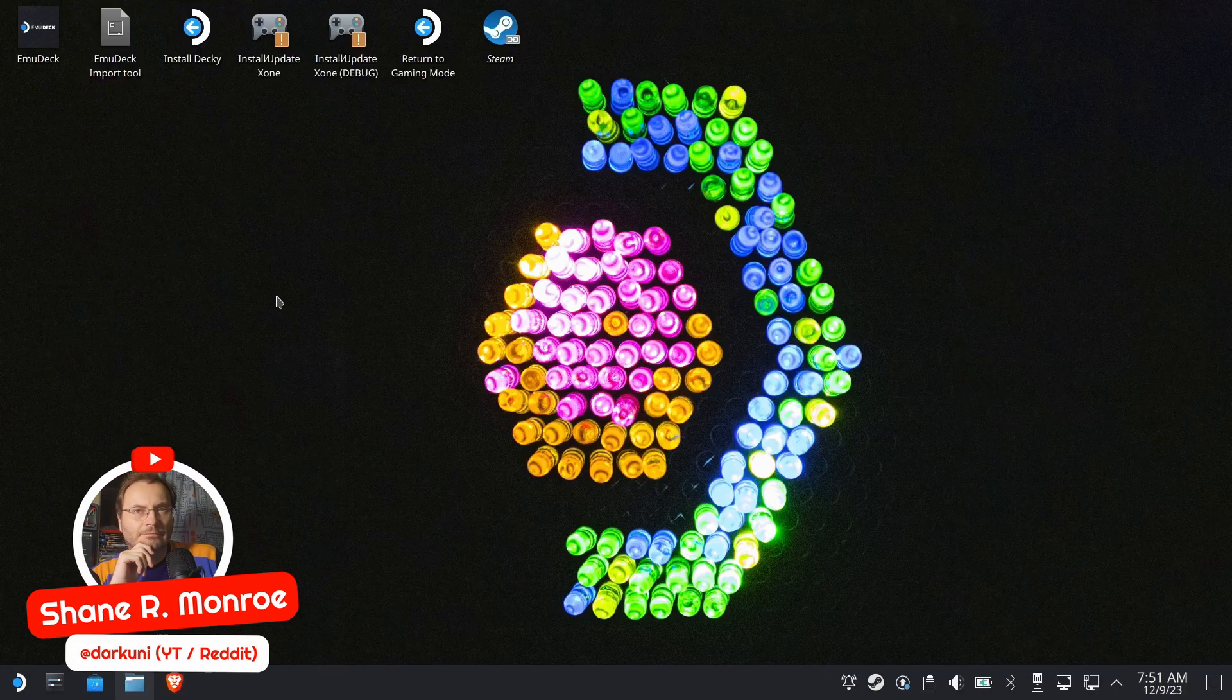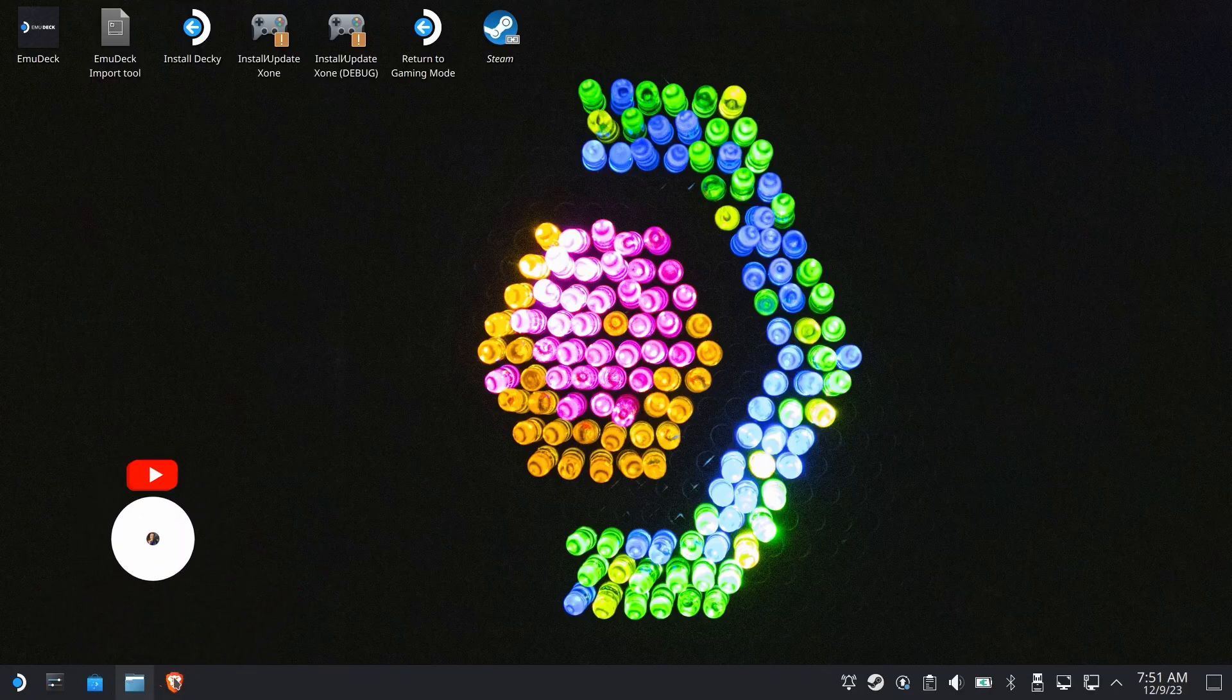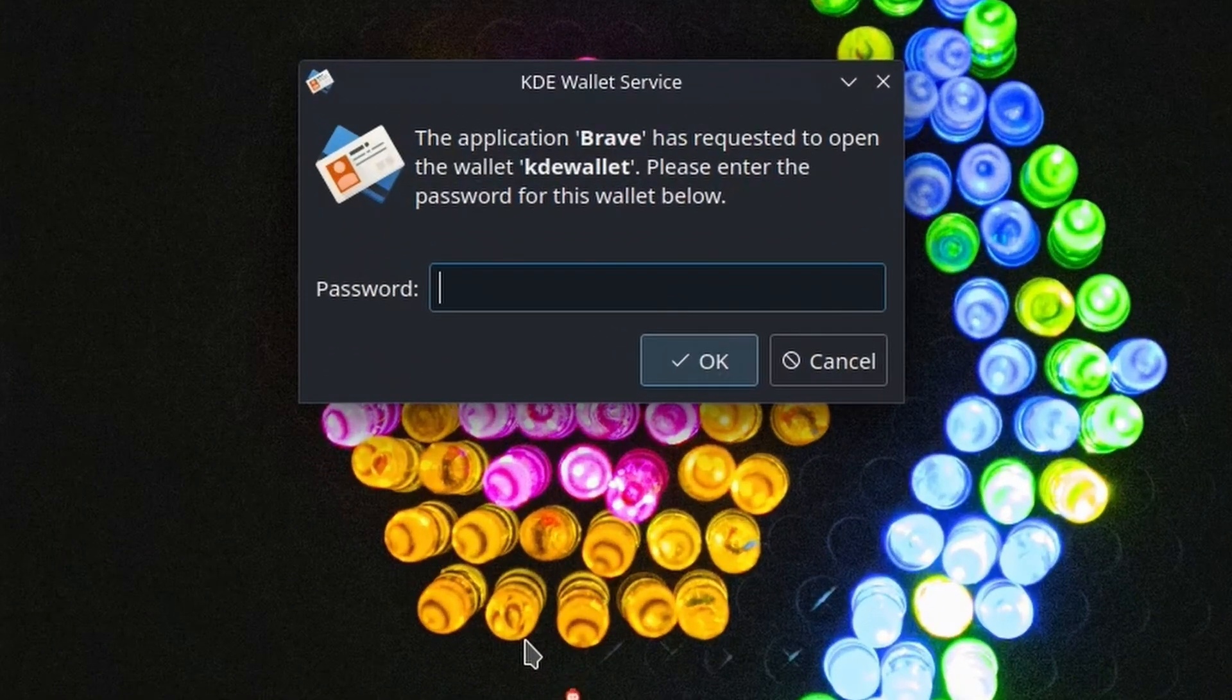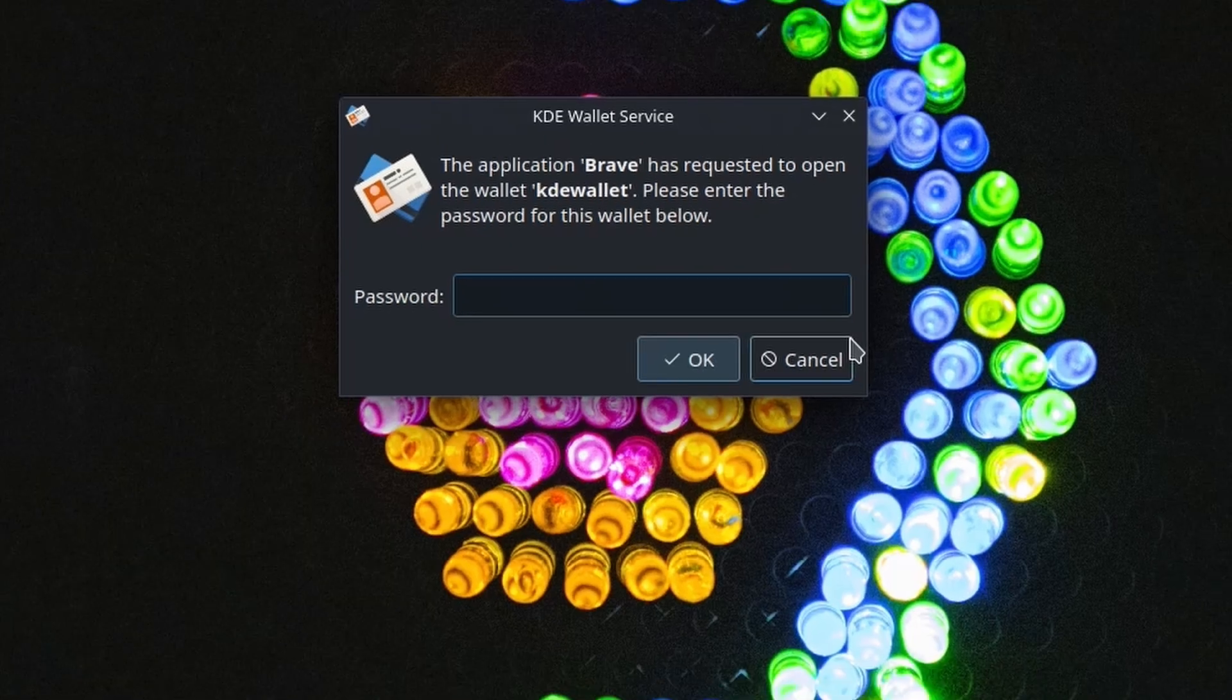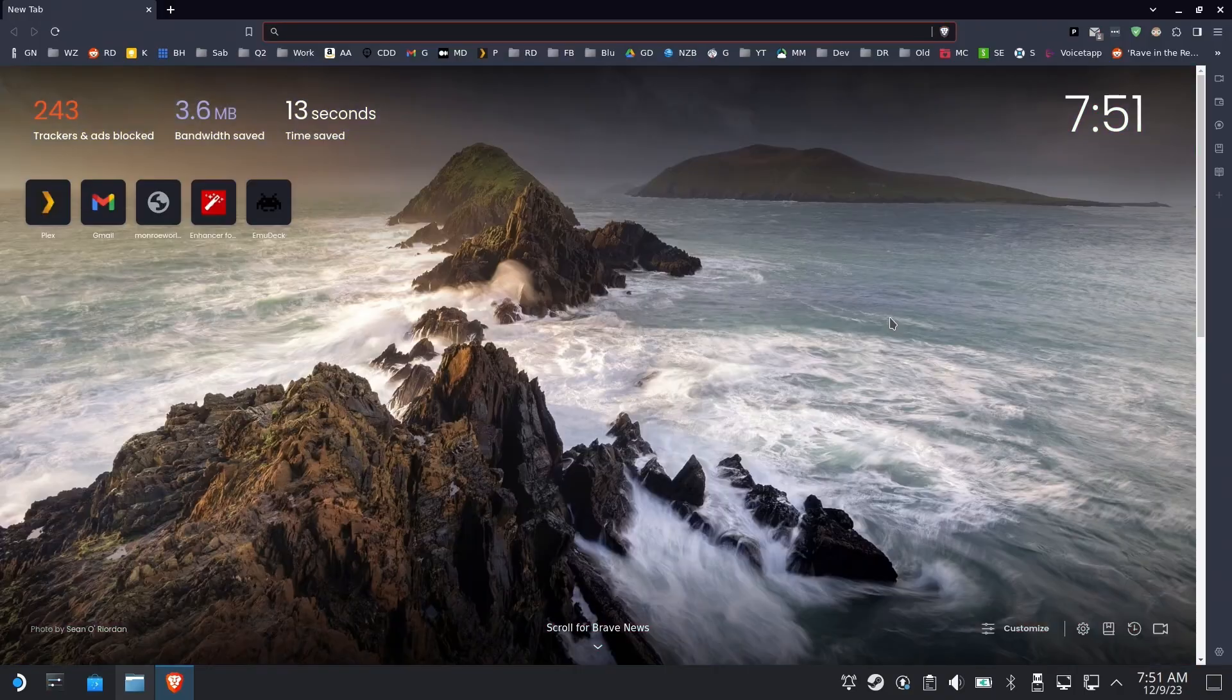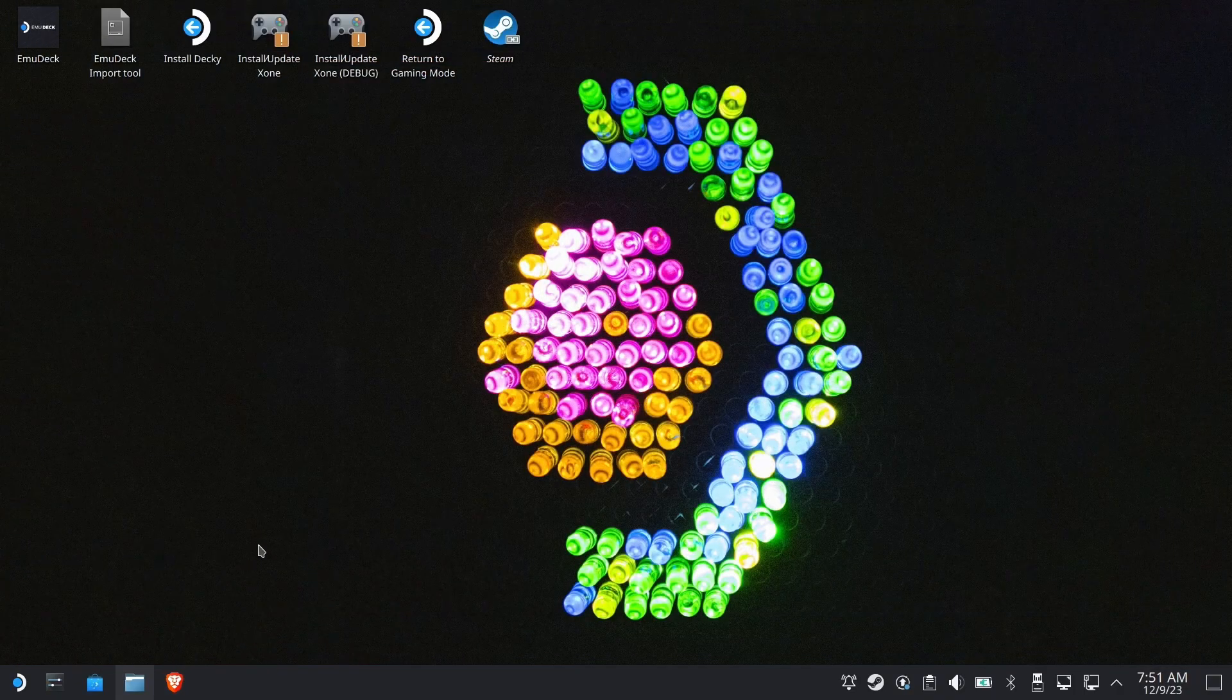Hi everyone, Shane Armonroe here, and if you have a problem when you launch your browser and you get prompted for this KDE wallet every single time you launch your browser, then we're going to show you a fix to take care of that today.